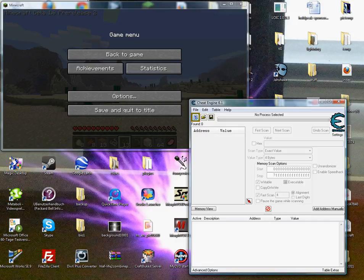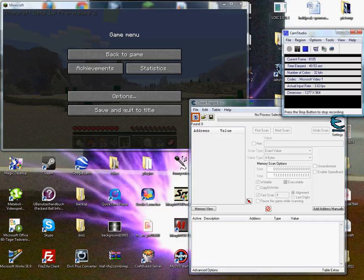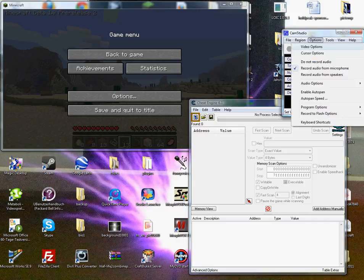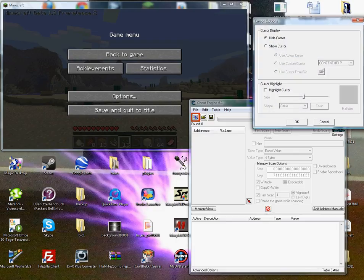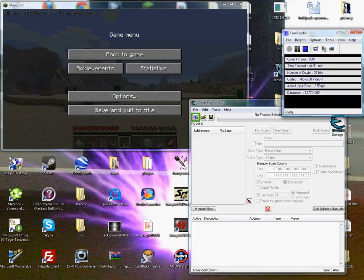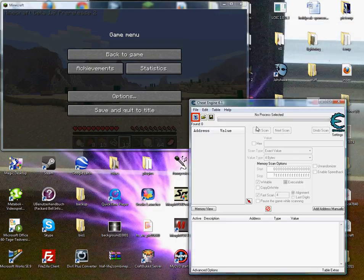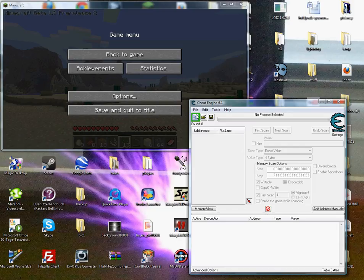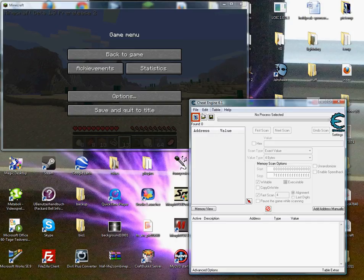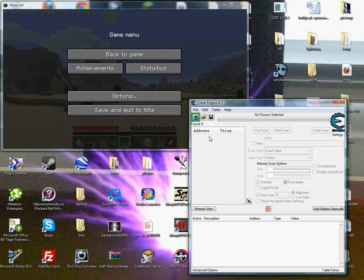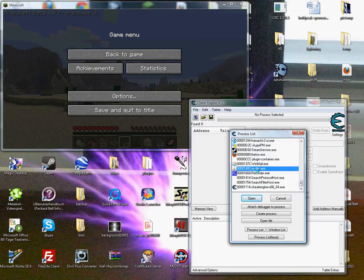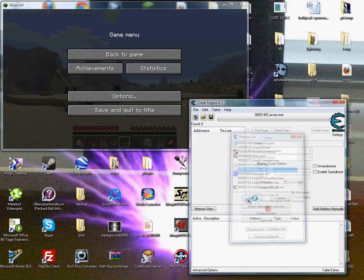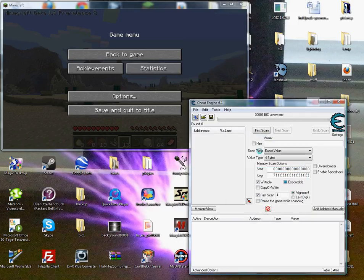So first of all you have your cheat engine. I'm just going to set the cursor options to show cursor. So first of all you have to get cheat engine, link in the description. And you select the process to open. Now you have to open Minecraft, it's called Java, J-A-V-A-W.exe. You have to open that.